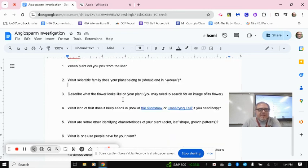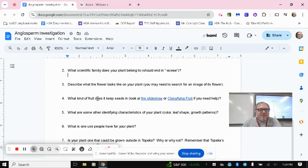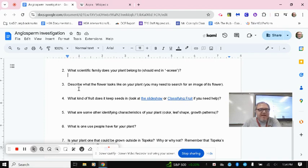Describe what the flower looks like on your plant. You may need to search for an image of its flower. So again, just give me a general description, color, how many petals it has, things that you notice about it.